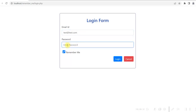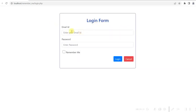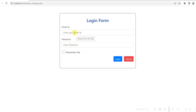Let me now show you without the Remember Me option. I enter the password, uncheck this, and login. Login is successful. Now it is not showing the email ID because I unchecked the checkbox in the last login.